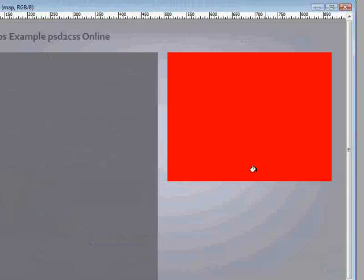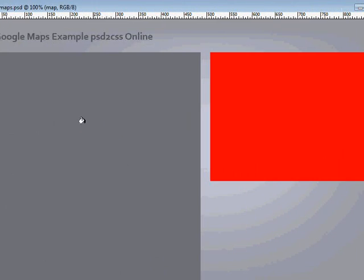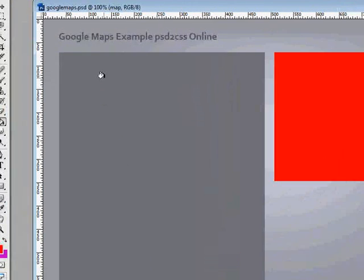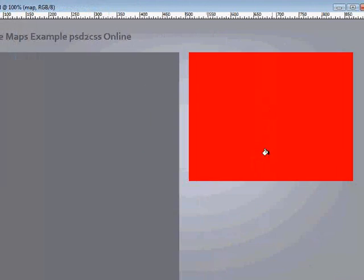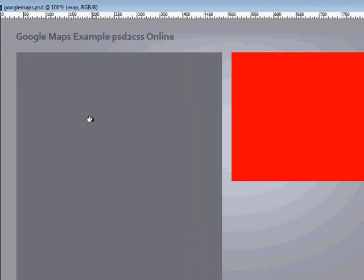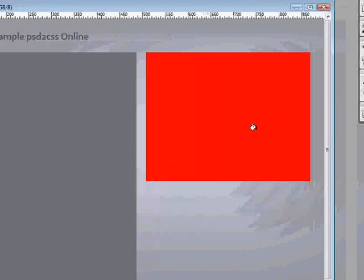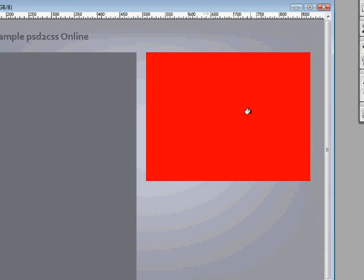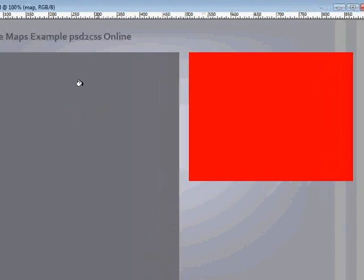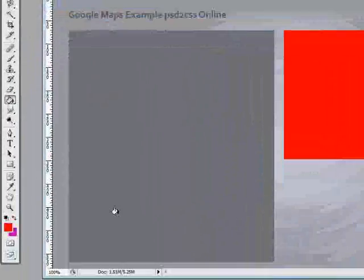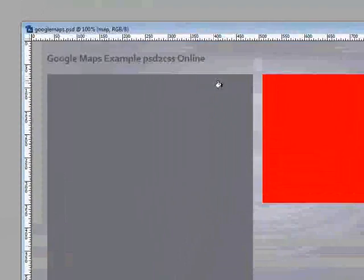Okay, so first thing we'll do is look at a design of a very simple page in Photoshop. We have Photoshop CS3 running. There's really nothing to this page other than a title, a background. The big red box is where we're going to put our map, and this gray area over here is where we're going to put our text.